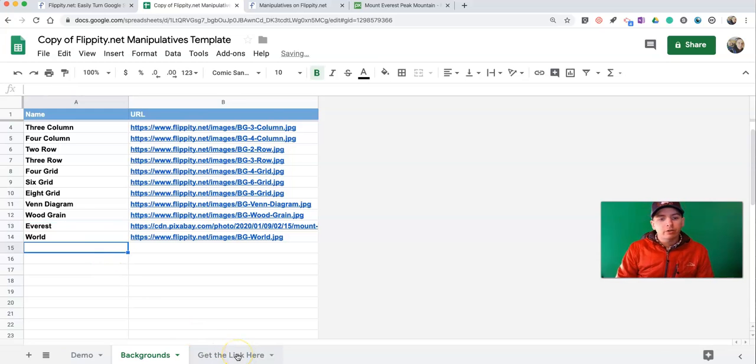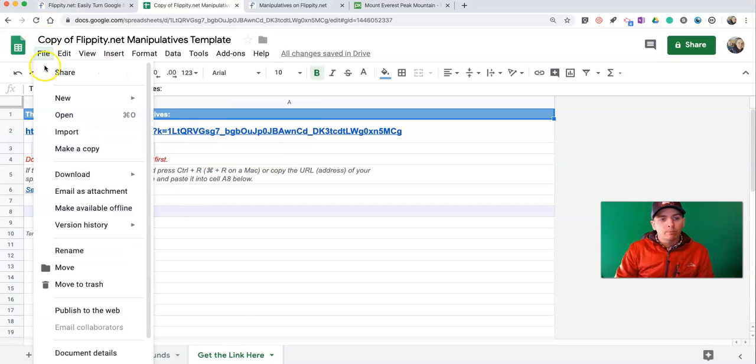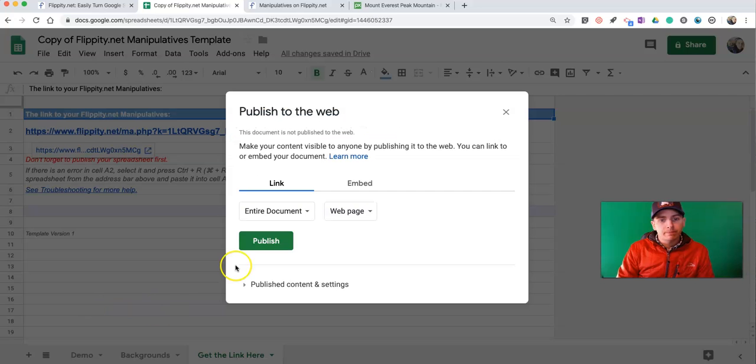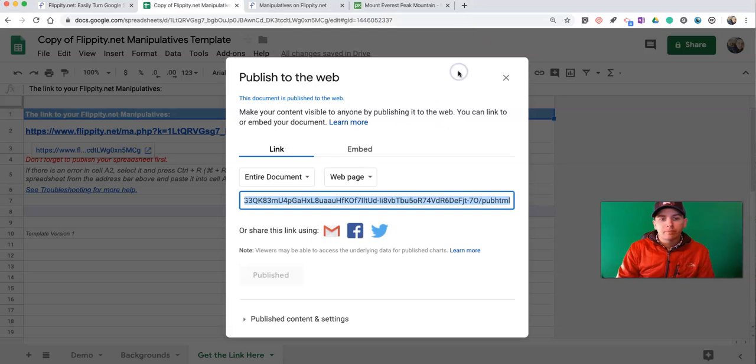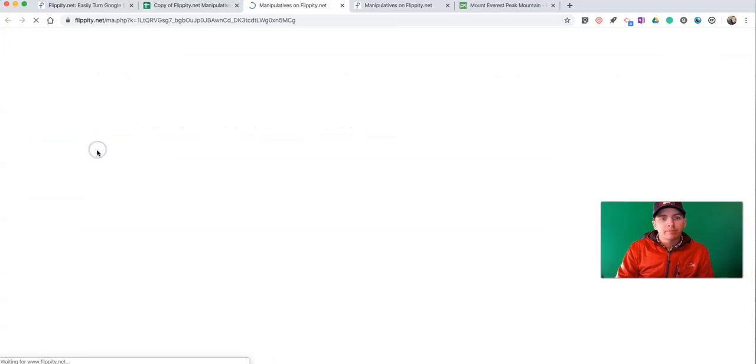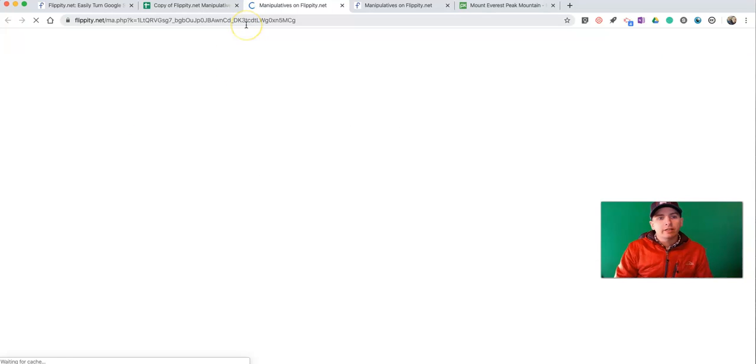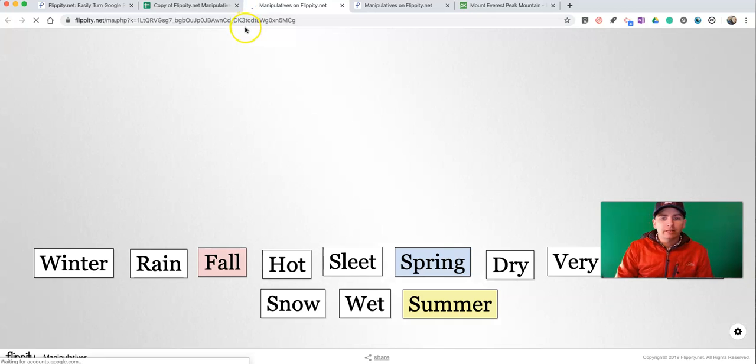Now I'll go to the Get Link Here tab. And I'm going to publish this to the web. And now I have this new link. And this is a link that I'll give to my students to have them complete my activity.